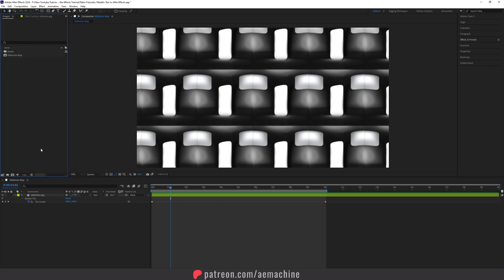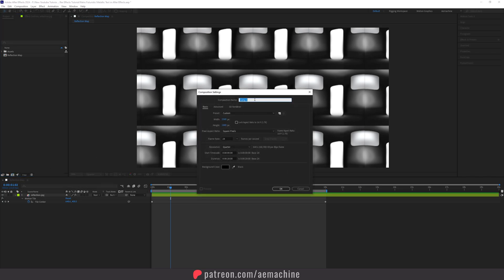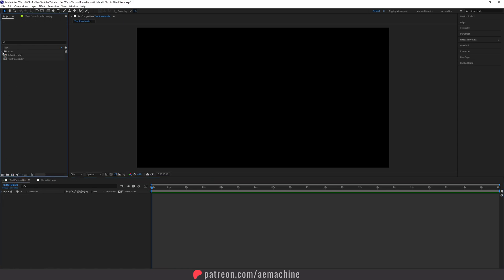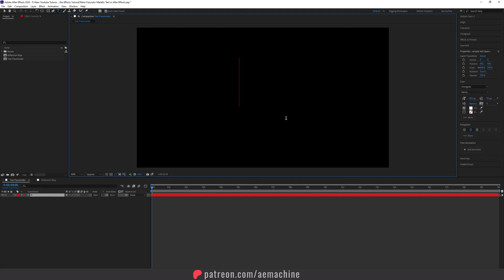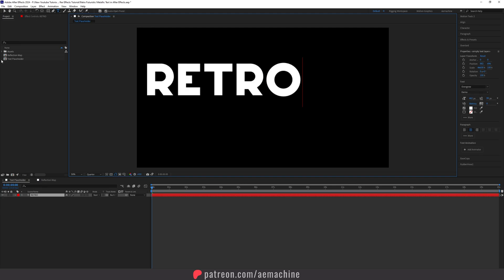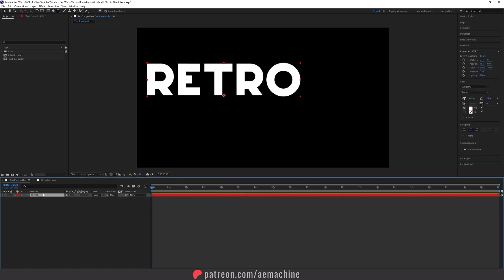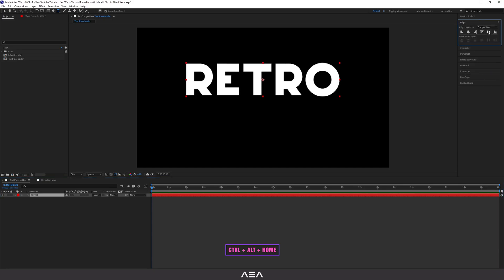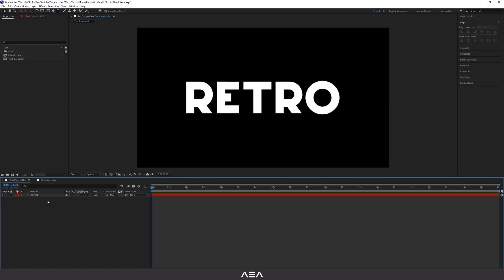Now let's add our text. Create a new composition — I'll call it 'text placeholder,' though you can also place your logo here. Type your text — I'm going to call it 'Retro.' I'm using the Overgrowth font, which you can download from the link in the description. Press Ctrl+Home and use Align to center it.